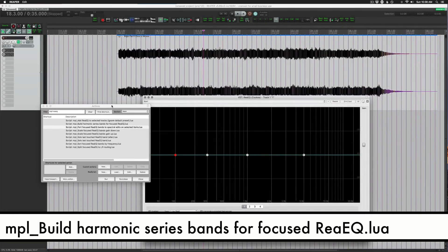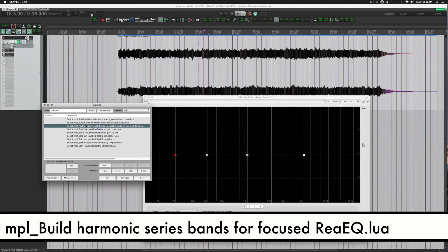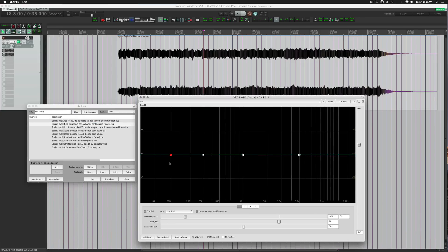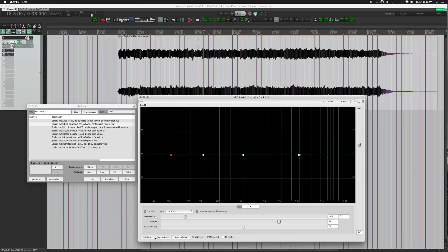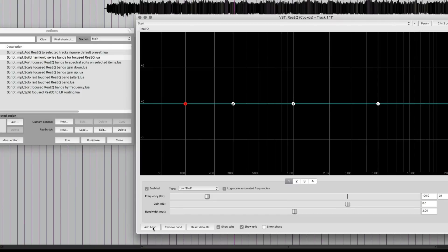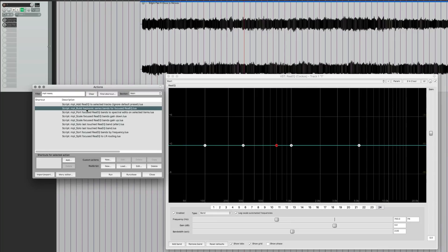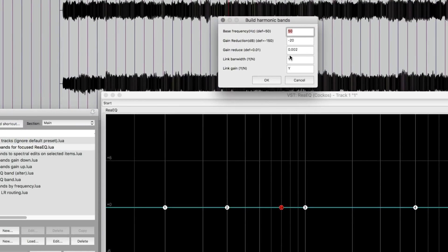The next one we're going to look at is MPL build harmonic series bands for focused ReEQ. And this is another one that was updated based on my suggestions to him. What this does is going to make evenly spaced octaves for frequencies. So if you start at 50, it's going to put in points at 100, 200, 400, et cetera, for as many points as there are in the EQ. So I'm just going to put in a bunch of points, like 24 points. Okay. So there's 24 points in ReEQ right now, and I'm going to run this action.